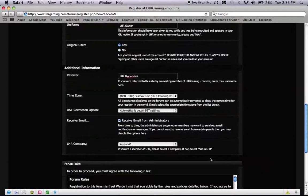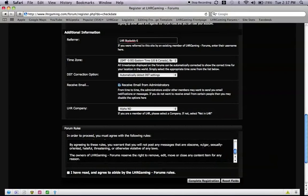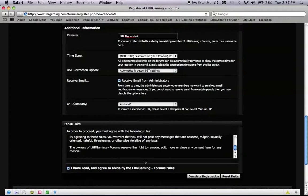Then I am going to read the form rules. Once I have done that, I have read and agreed to abide by the LHR gaming form rules. I am going to check mark the box.